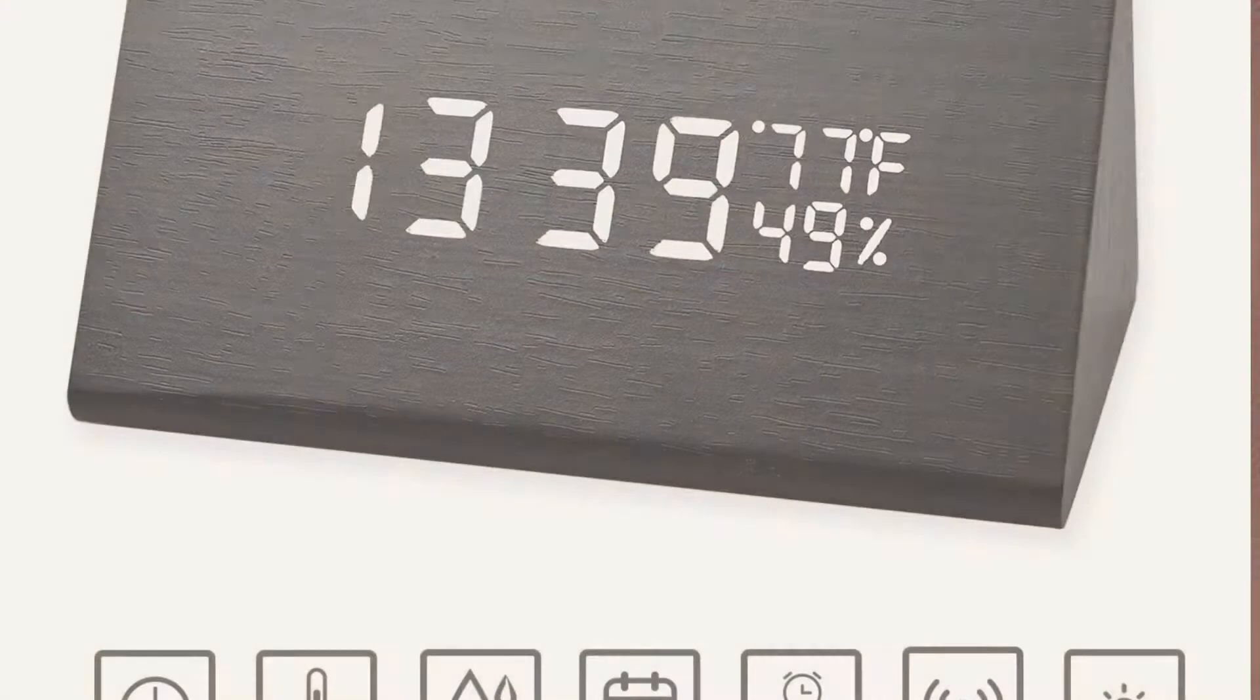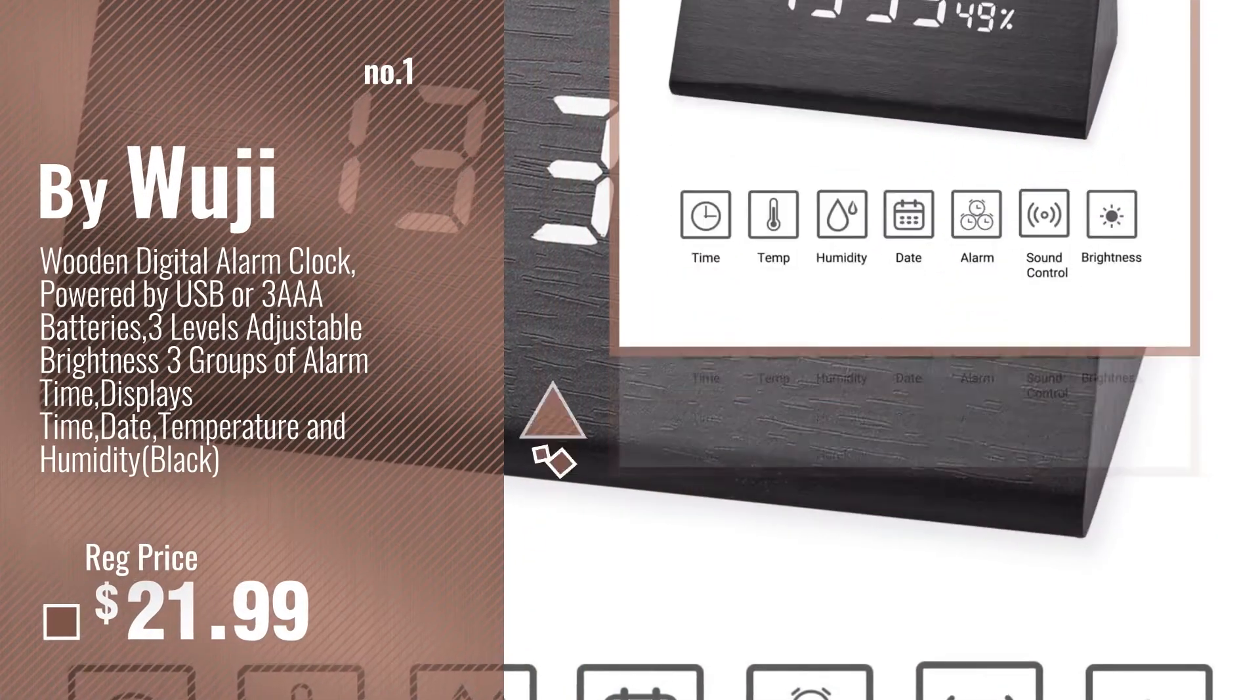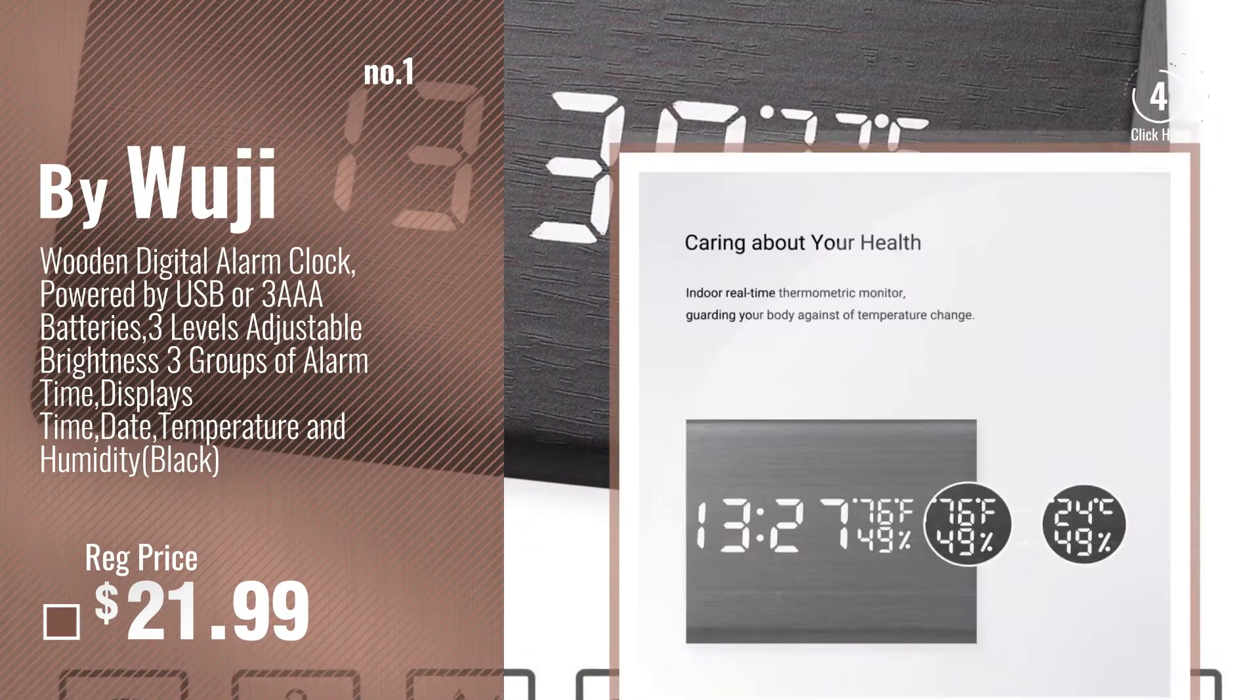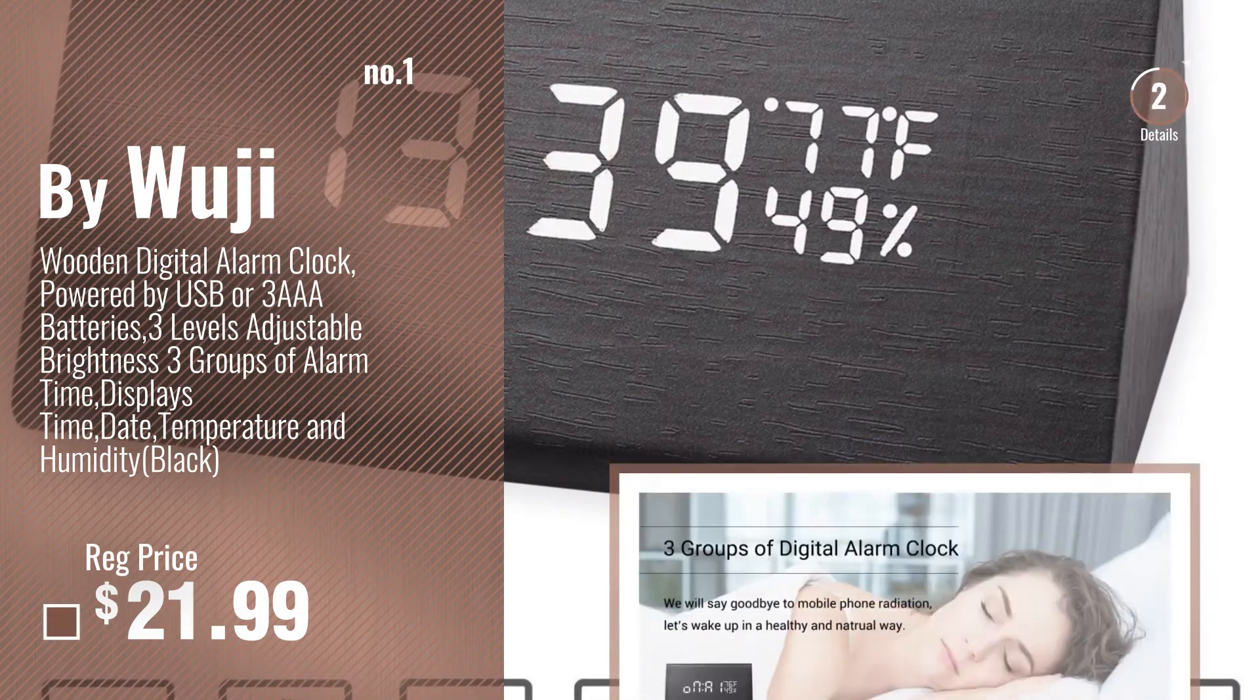Number 1, Most Popular, by Wooji. Watch this video, choose your favorite.